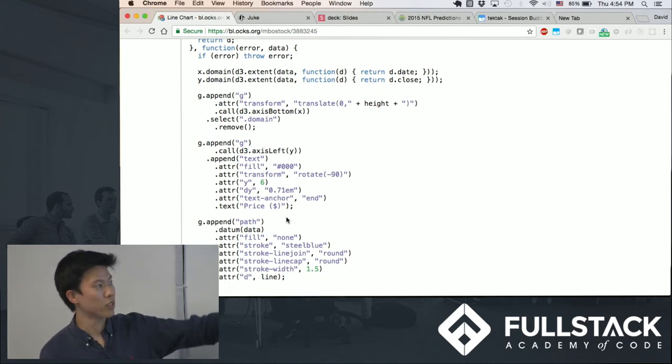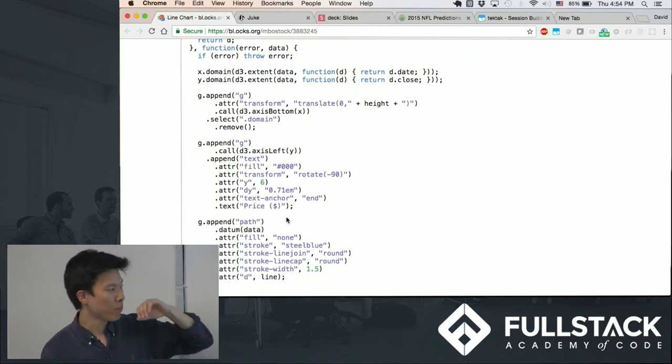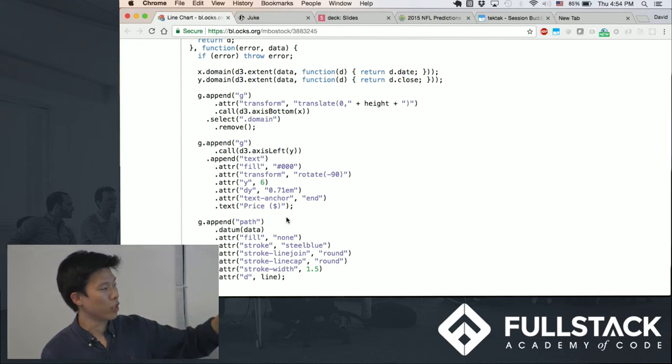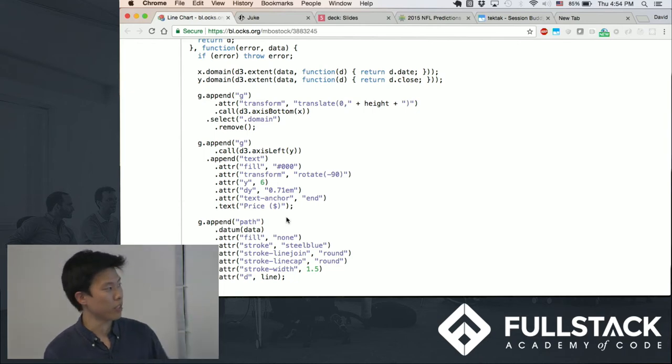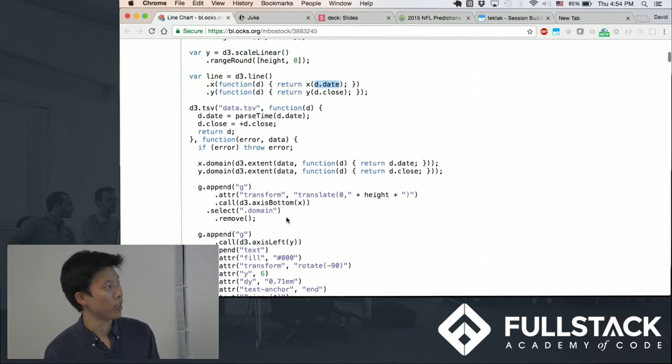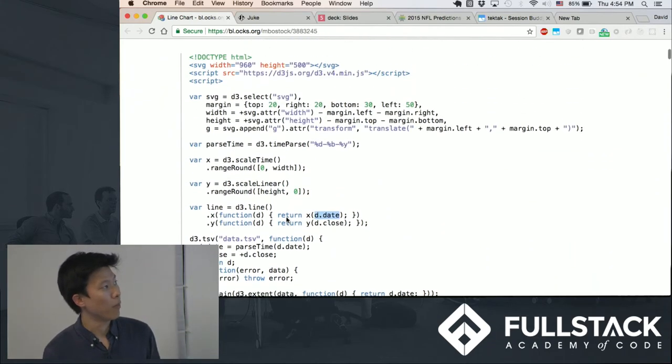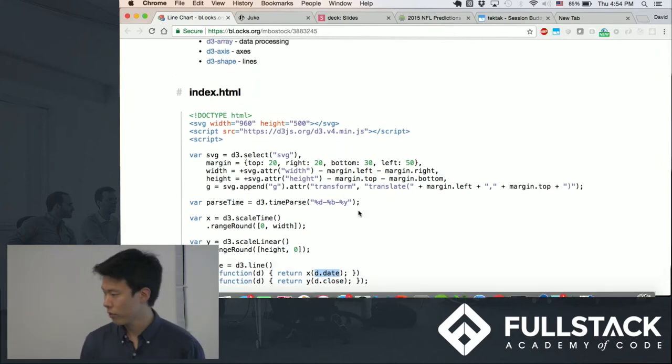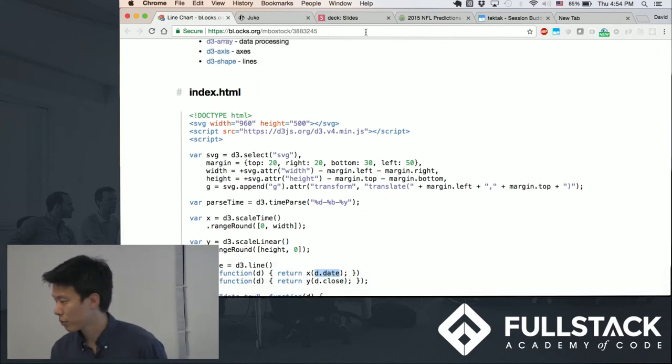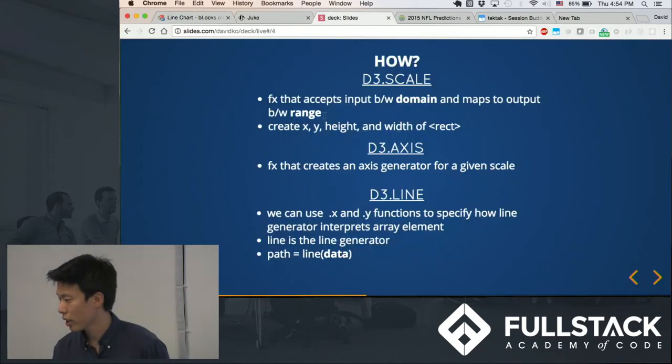This is using D3 without React, where you can directly manipulate the DOM with D3. But we go back to the presentation here.